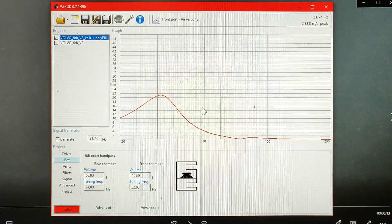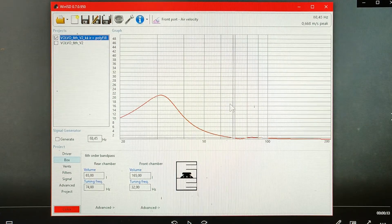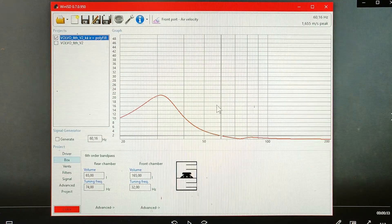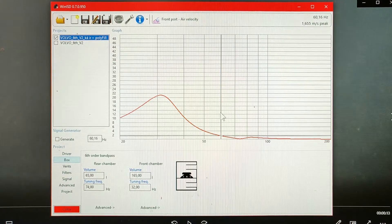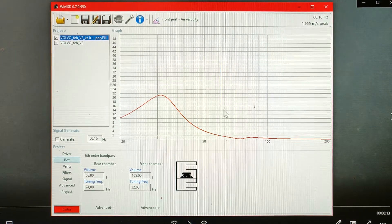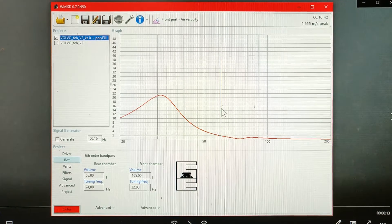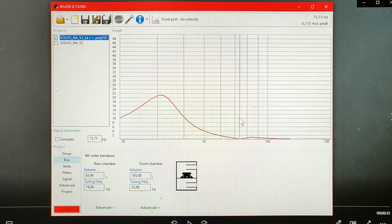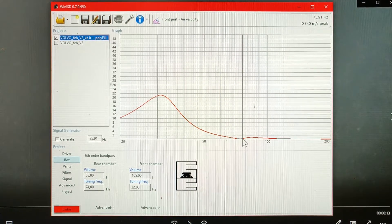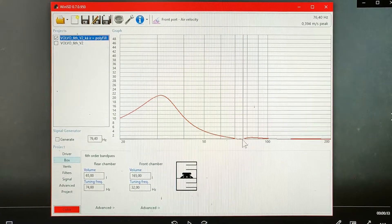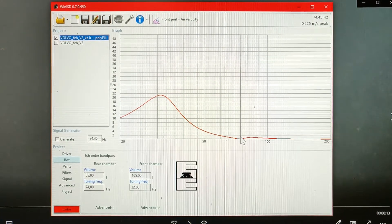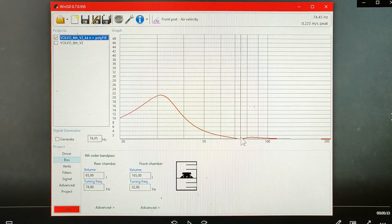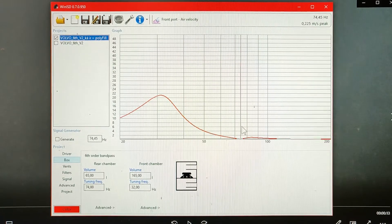For the low tuned port there is basically no air moving when playing frequencies from 60Hz and up. It can be seen that just below the tuned frequency for the high port there is also a distinct minimum of air movement.